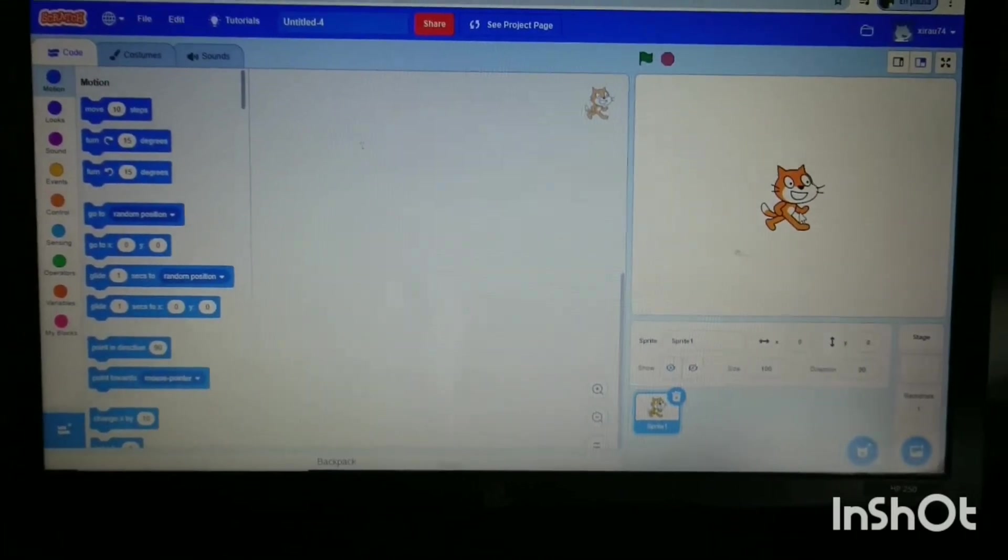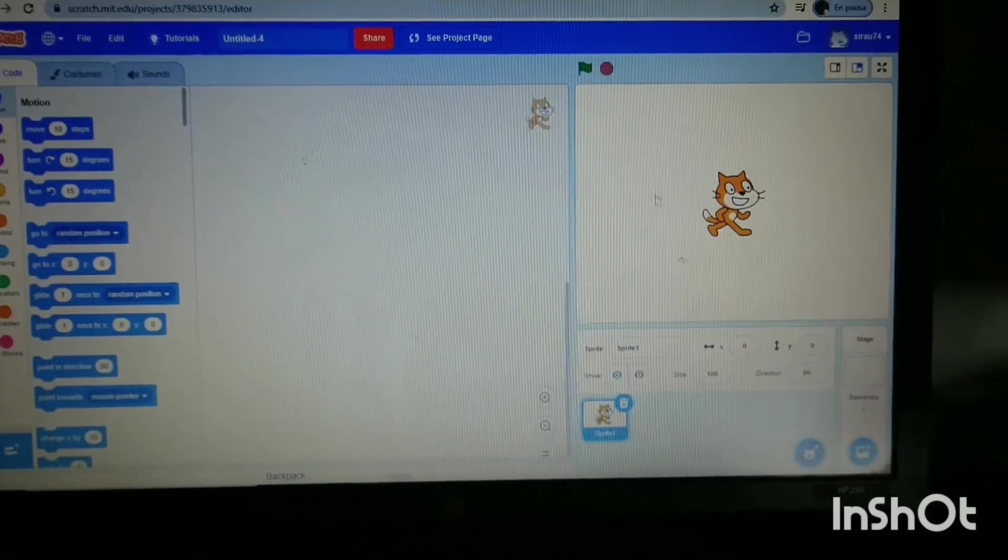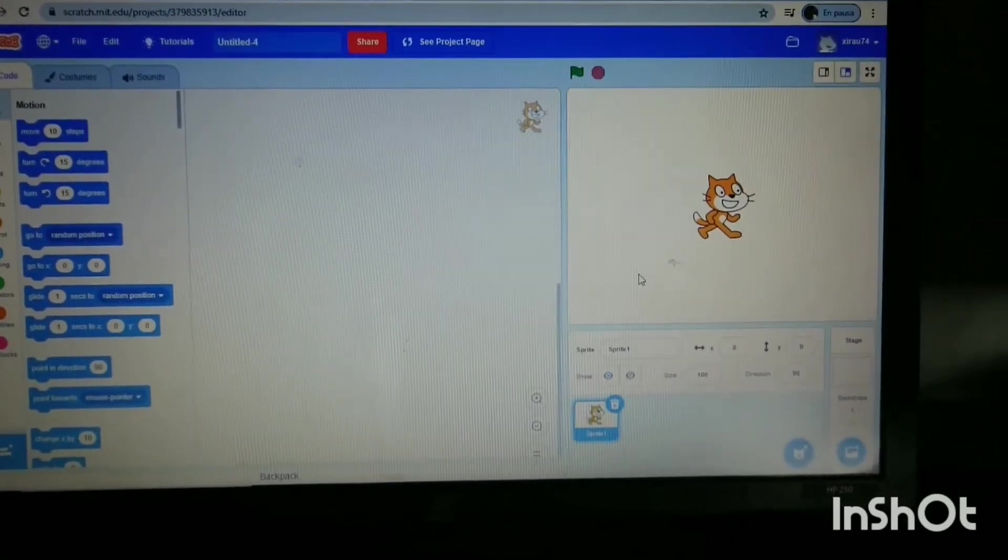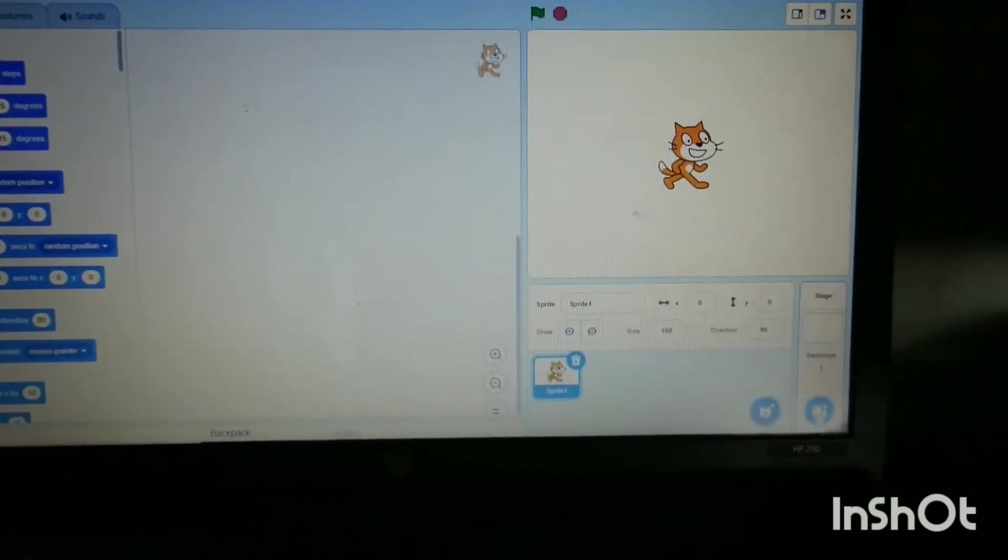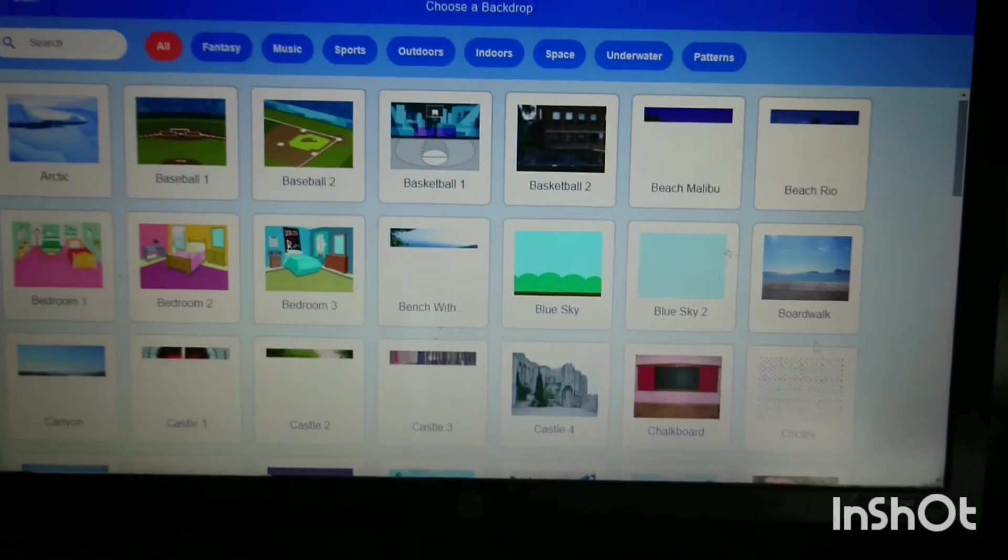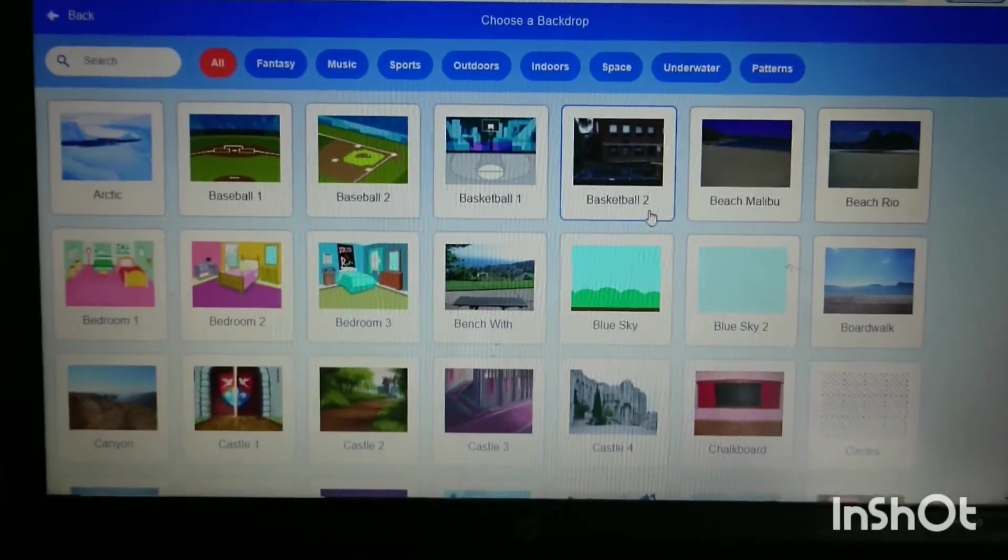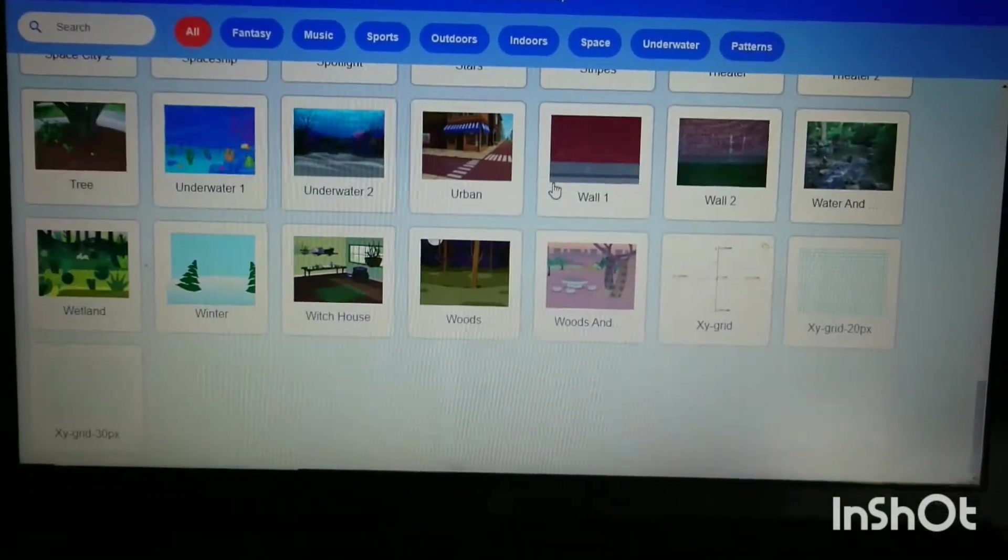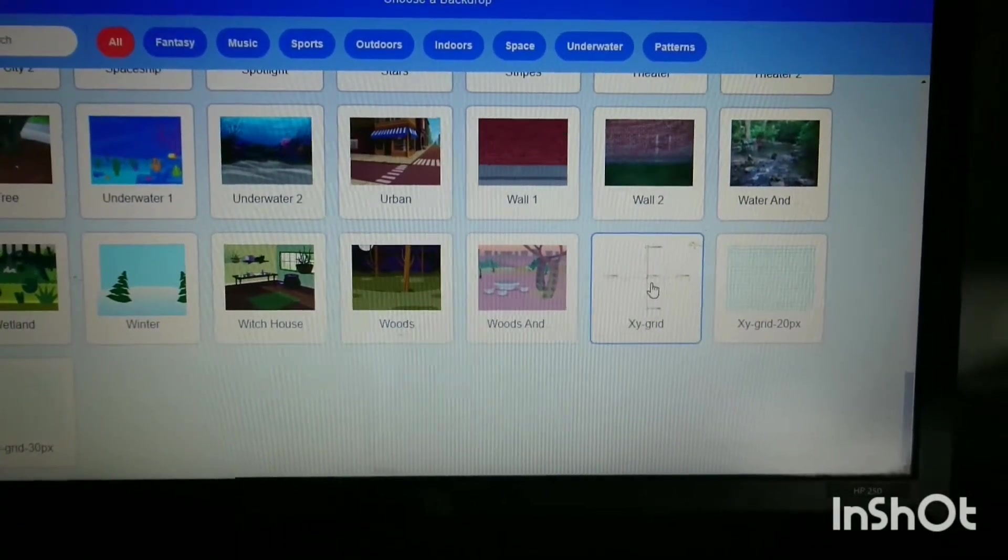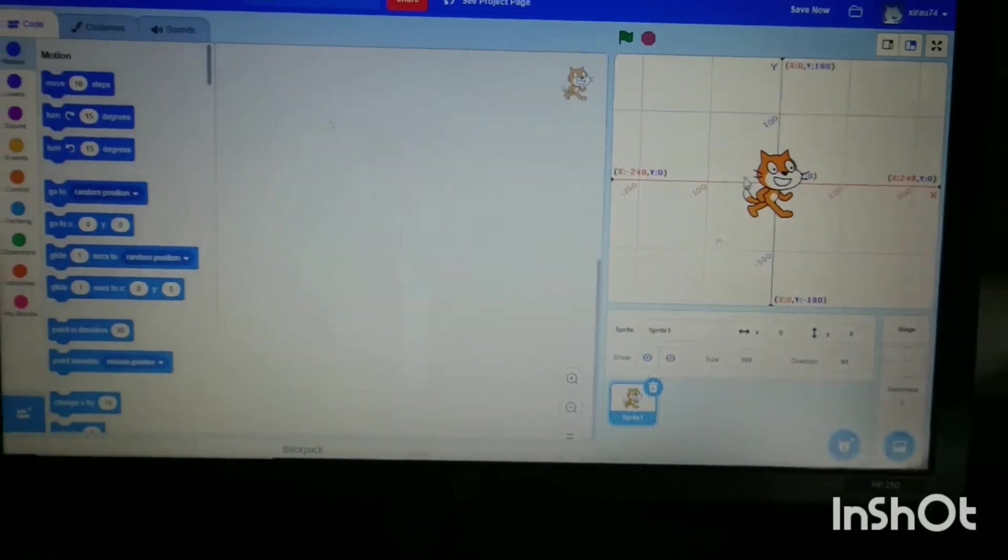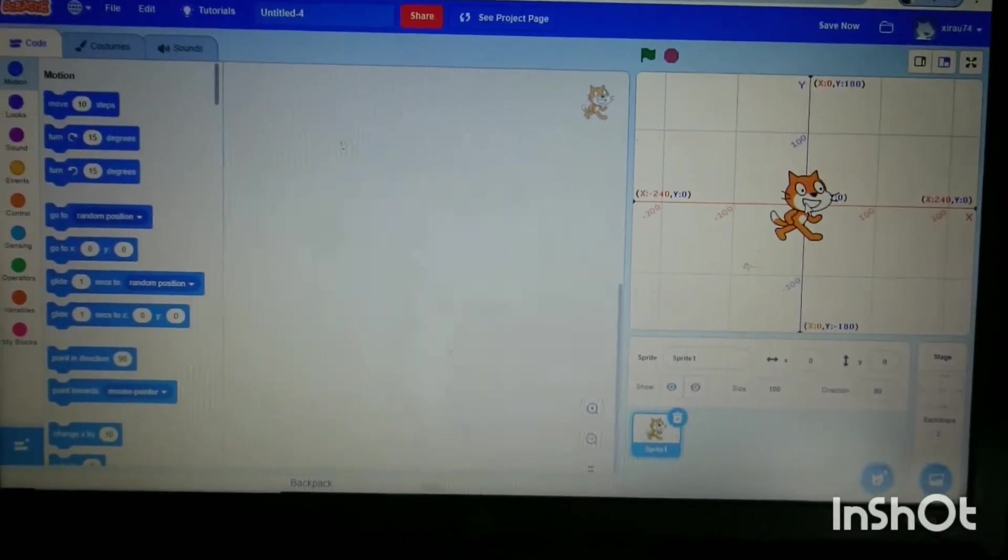We've just got a white plain background. First, we're going to change the background. We're not going to choose a proper backdrop; we're going to go down to the bottom and choose an XY grid because this helps us locate the exact position to make a square for our house.